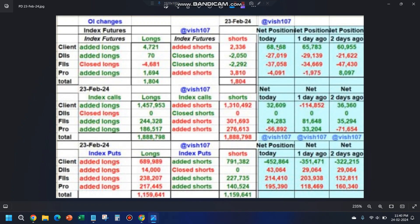These three columns indicate how the data was two days ago, one day ago, and how it is today. Let's assume we are on 23rd February, a Friday — this is data at the end of Friday, this is end of Thursday, and this is end of Wednesday. We use three columns just to understand the trend. For example, if you see FIIs' put longs, they have moved from 132,000 slowly to 23,000 and then to 214,000 — they are increasing their puts, so somewhere there is a chance of a fall.